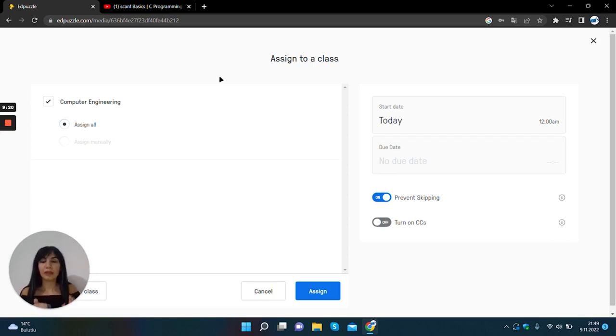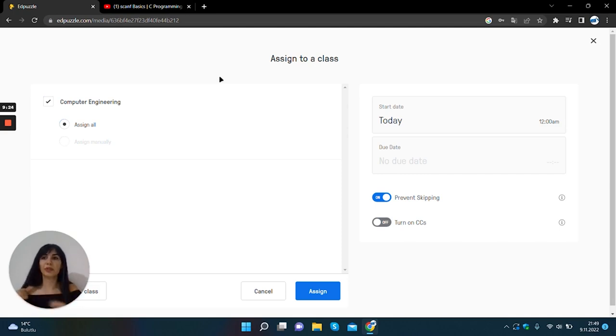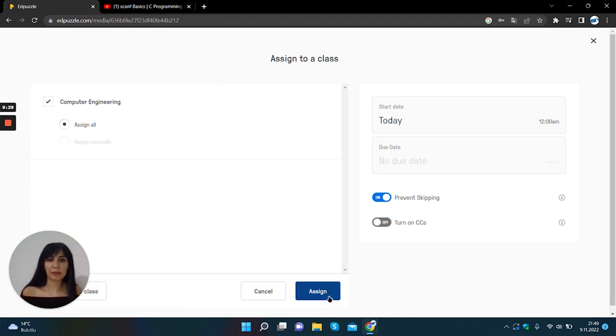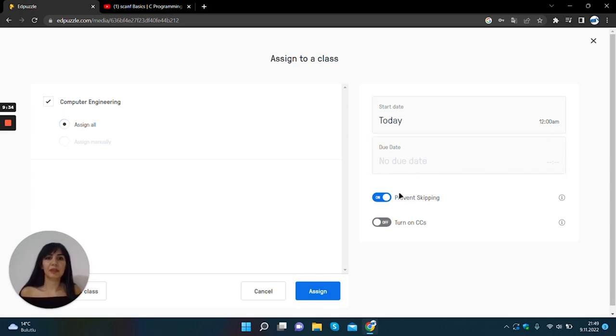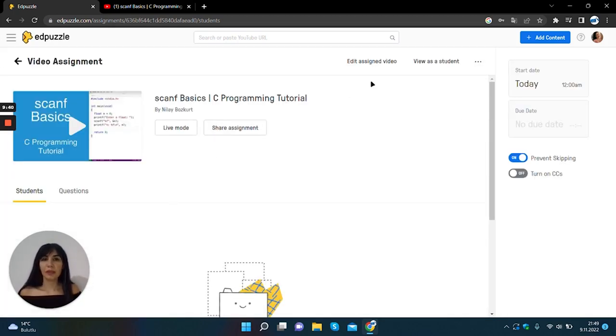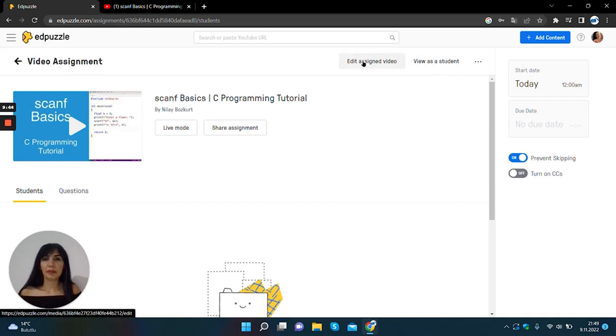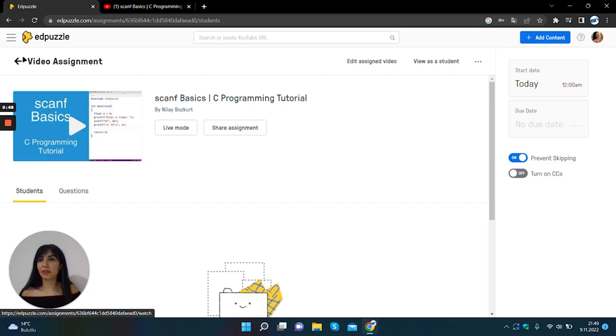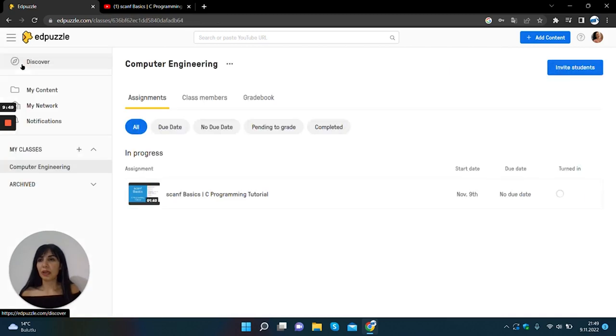Now, we can assign our video to Computer Engineering class clicking on Assign button. You can select start date and due date from here. You can edit assign video, view as a student this video.